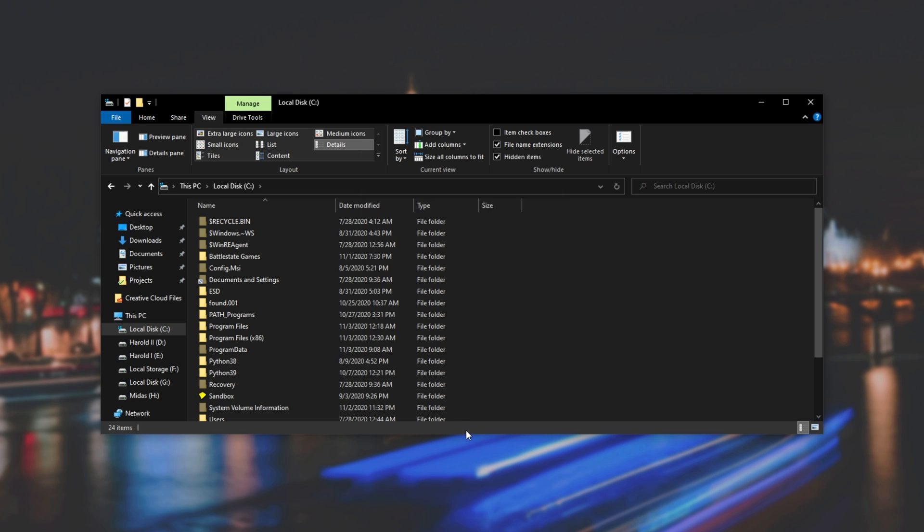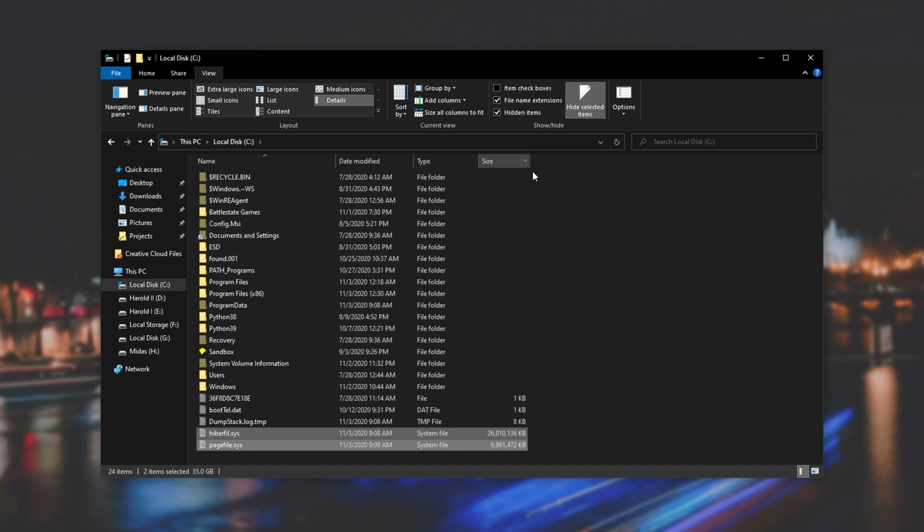Upon doing this, we should see a whole bunch of new files pop up, including Hyperfile and Pagefile. As you can see, the Hyperfile is almost 27 gigs big, and it's taking up a lot of space for a feature that I don't even use.